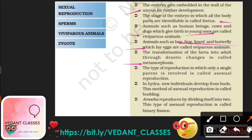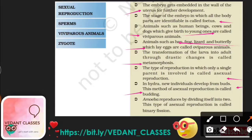The type of reproduction in which only a single parent is involved is known as asexual reproduction. In hydra, new individuals develop from buds — this is called budding. Amoeba reproduces by dividing itself into two, which is known as binary fission.